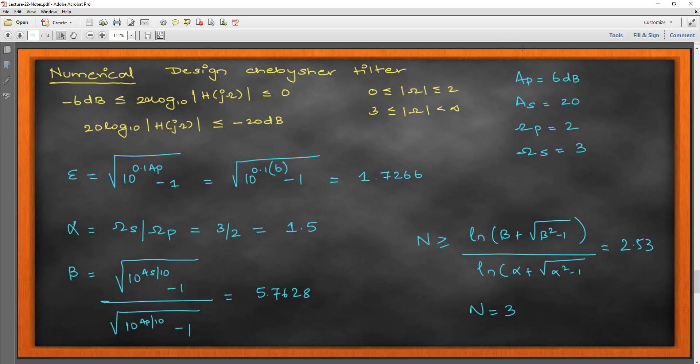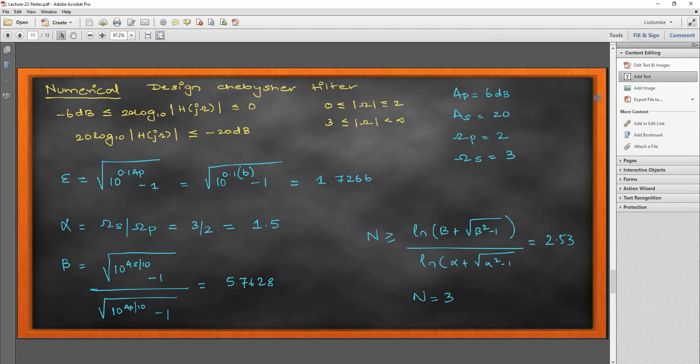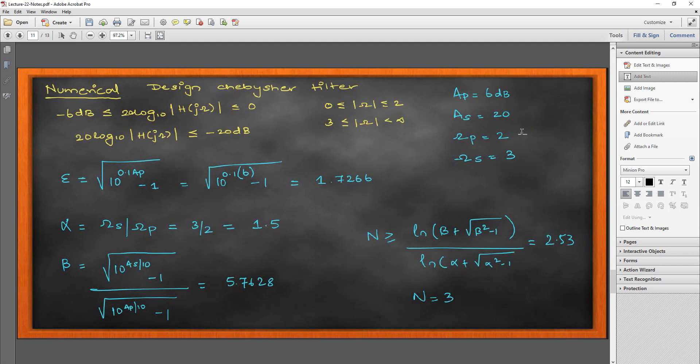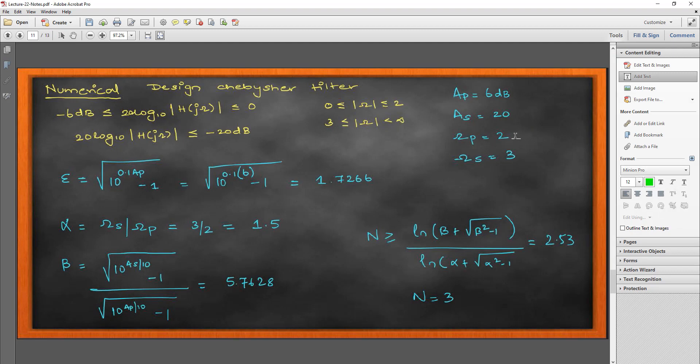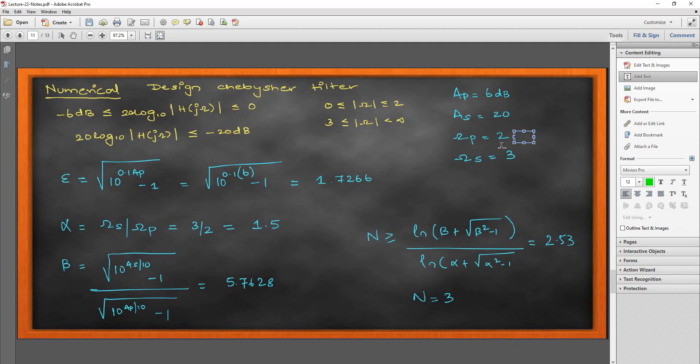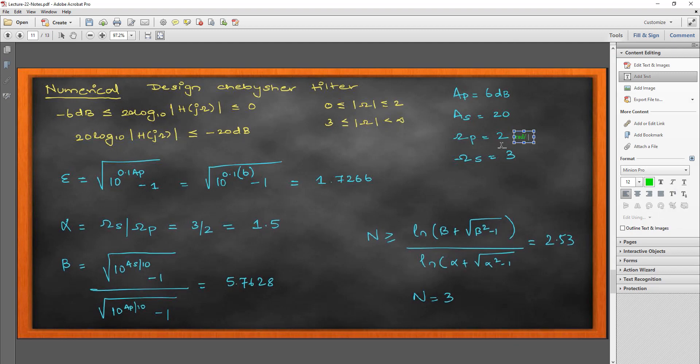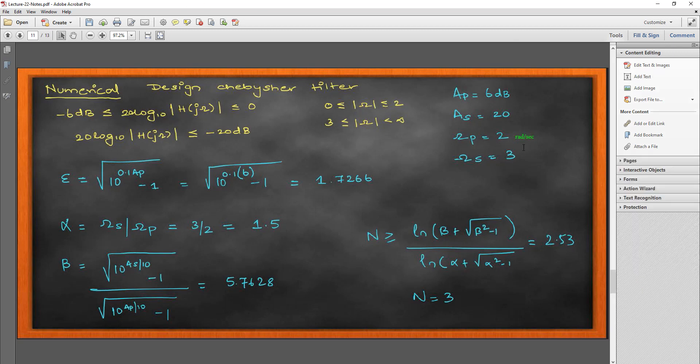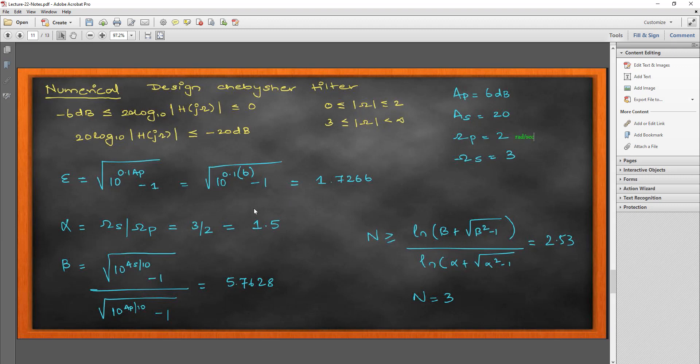The same numerical we have seen for our Butterworth design also. We are going to use the same parameters which are AP equal to 6 dB, AS equal to 20 dB and my Omega P and Omega S, they are in radians per second.